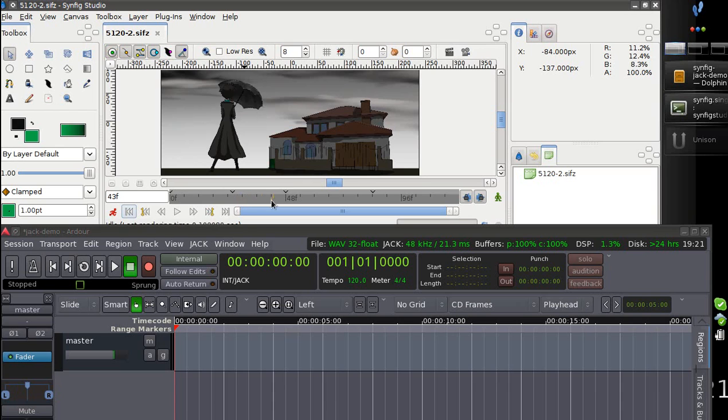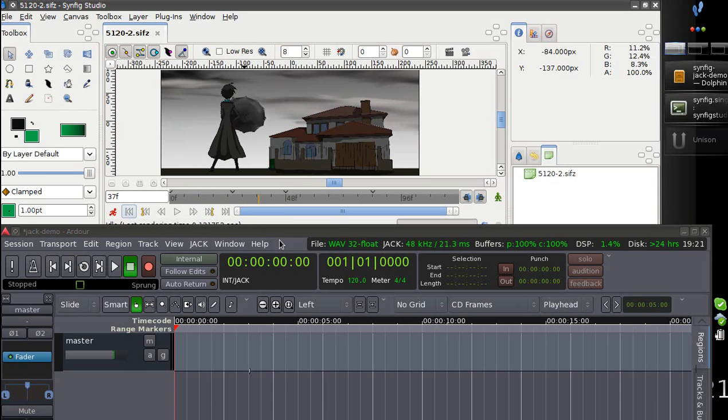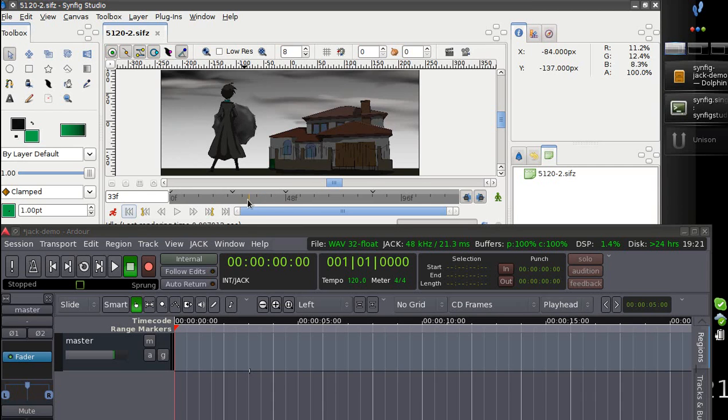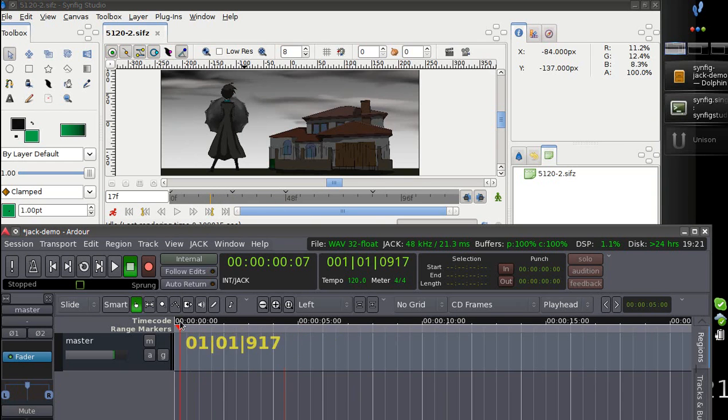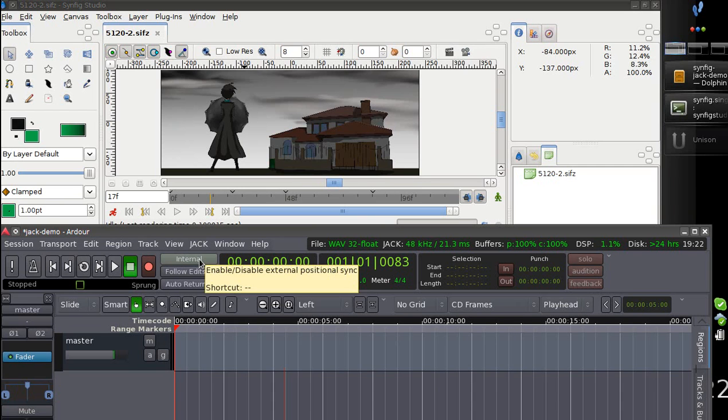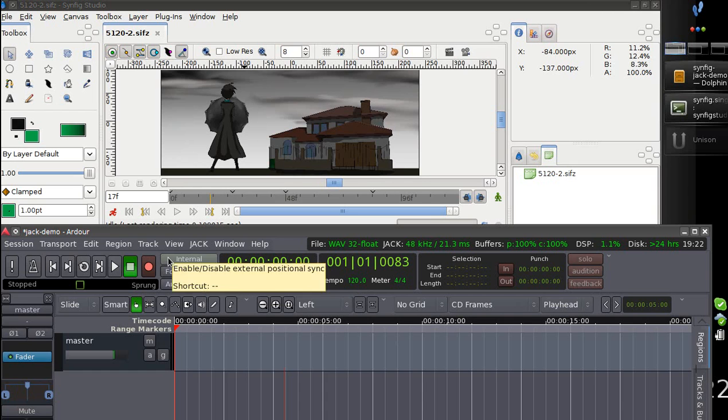So the idea of Jack Transport is to have both timelines in both applications synchronized. For now when I move the cursor in Synfig window nothing happens and nothing happens here as well. That's because Ardour uses the internal Jack Transport. And now I would like to switch into Global Jack Transport. So I need to click this button.